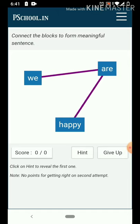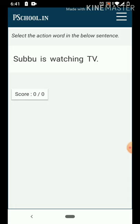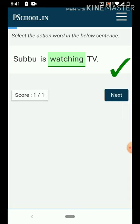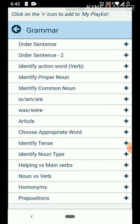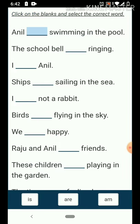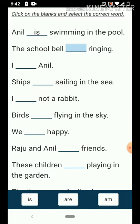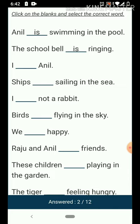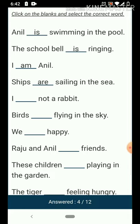Connect the blocks to form a meaningful sentence: 'We are happy.' Subbu is watching TV. This is Action World. It's not for entertainment purposes — it's for learning. When we are looking for this dash, we have 3 options and we have to find which option has an error and correct it.